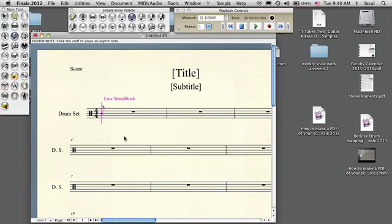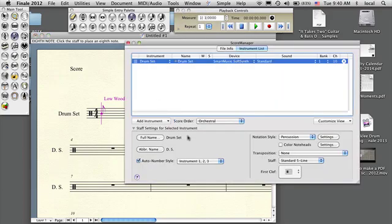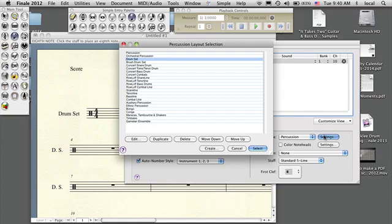To do the drum mapping you have to do some editing. I'm doing it in Finale 2012 — it's similar in 2011, just the placement of the drum set is in a different place. For 2012, you have to go to the Score Manager. Down here where your drum is, under Notation Style > Percussion, you press this Settings button and then this prompt comes up.